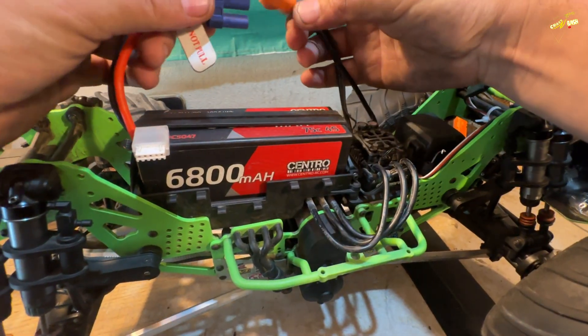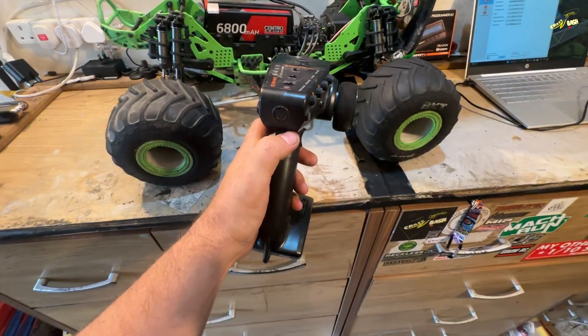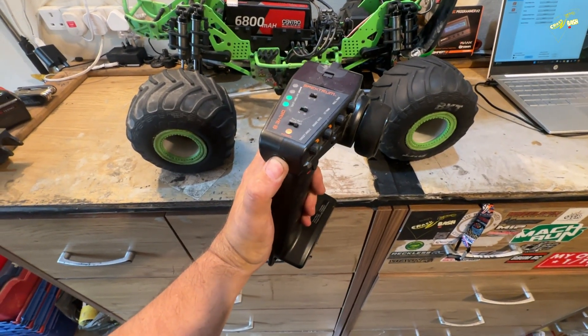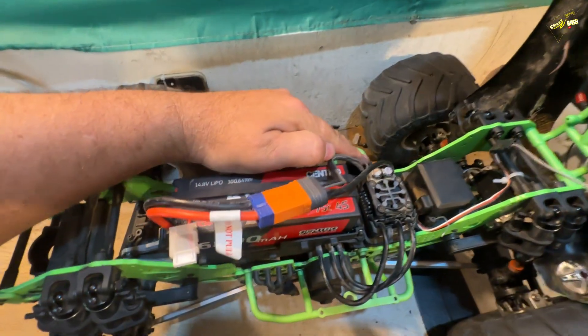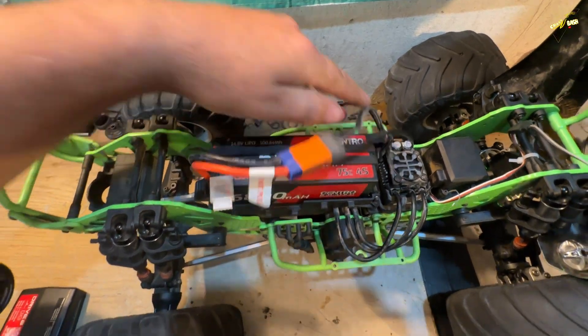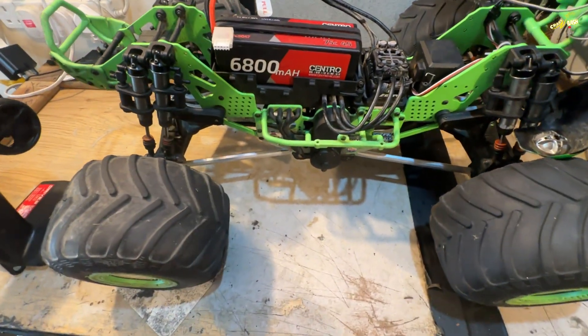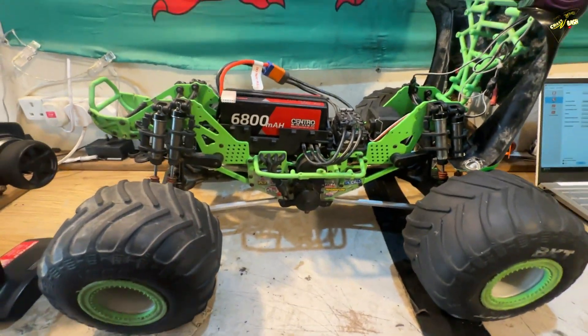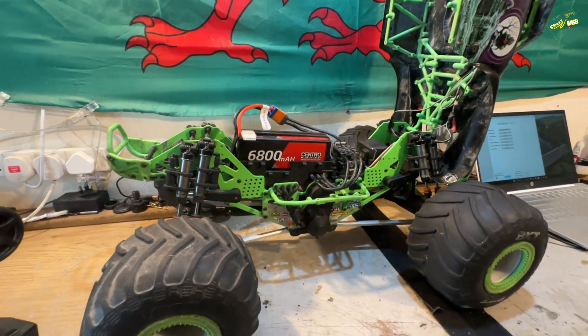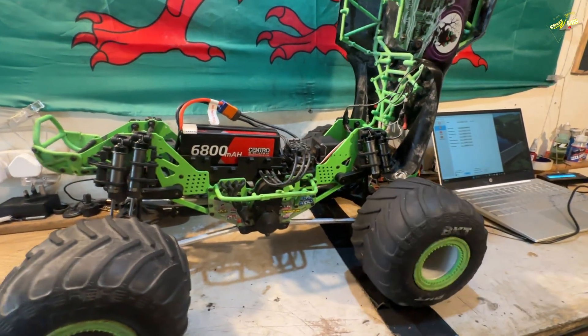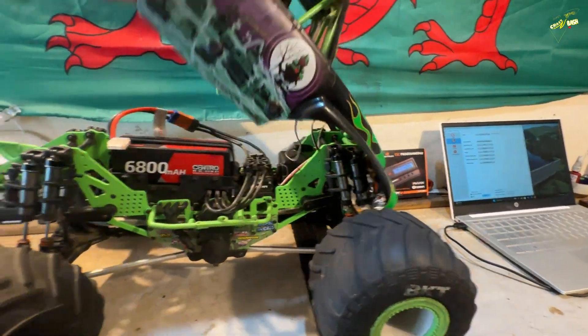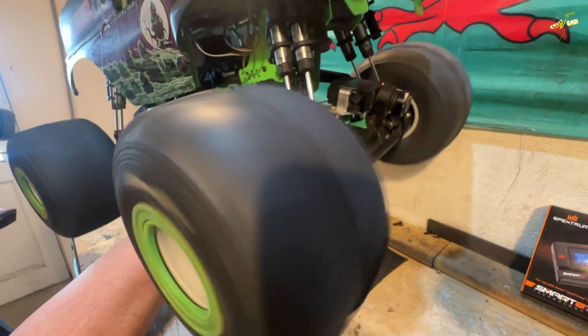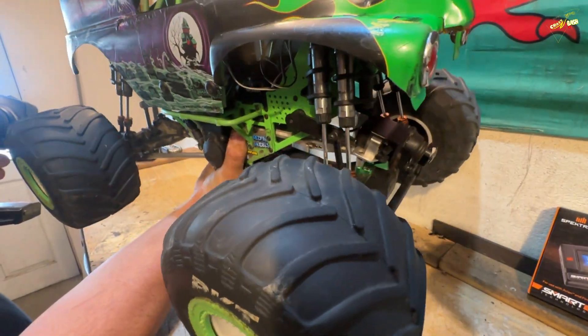Then we can plug the truck back in. Turn your controller on. Turn the truck on. And there we go. Ready to rip.